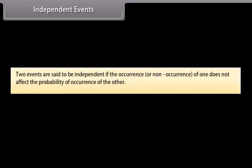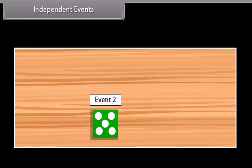Independent Events: Two events are said to be independent if the occurrence or non-occurrence of one does not affect the probability of occurrence of the other. For example, on rolling a dice, let A be the event of getting 6 on the first roll and B be the event of getting 5 on the second roll. These two events are independent of one another.